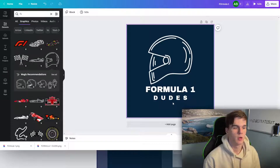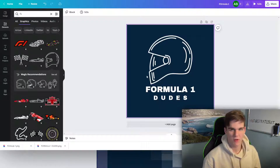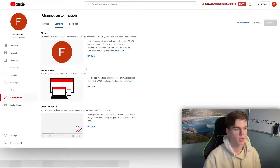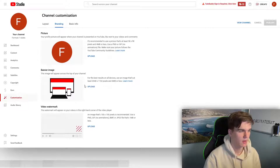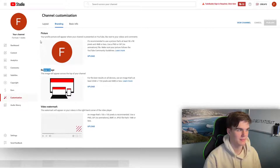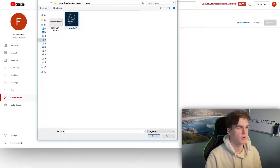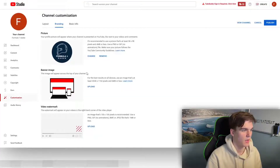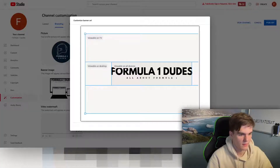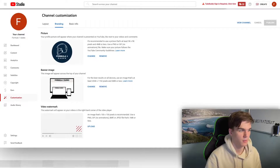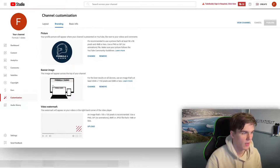Of course, spend a bit more time fine-tuning the logo and banner — I did this quickly just to show you how it works. From the channel customization page, upload the banner and set it as the banner image, and upload the logo and set it as the profile picture. Hit done for each, then publish. Now you have both the logo and banner set.